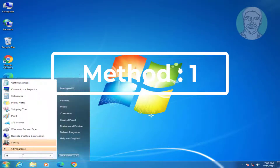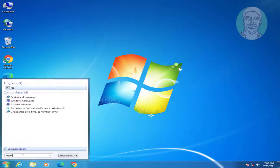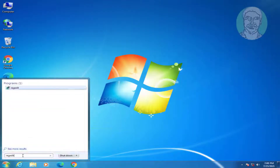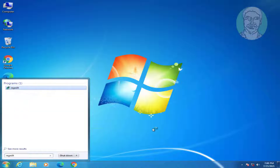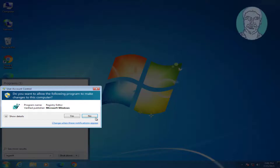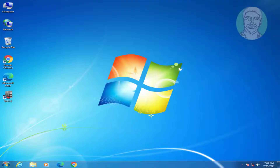The first method is to type regedit in the Windows search bar, right-click and run as administrator. Click yes to continue.